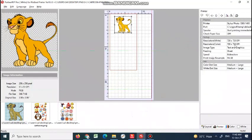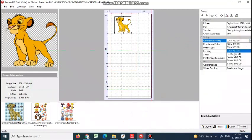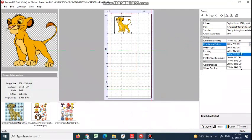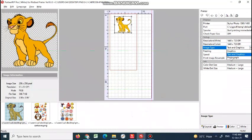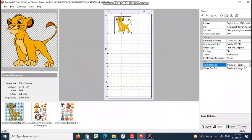Here you always have to select 1440x720 if you need good resolution images. If you want to print a photograph or skin tone, you should always select photograph here. Otherwise, keep it text and graphics. Other things like sheet, directional, false - that is okay.